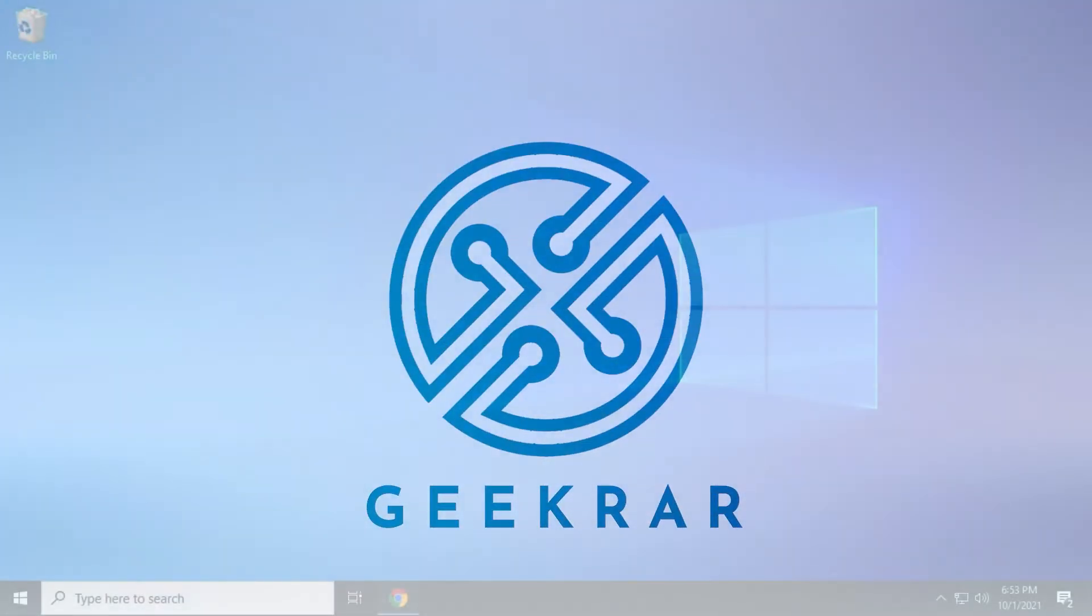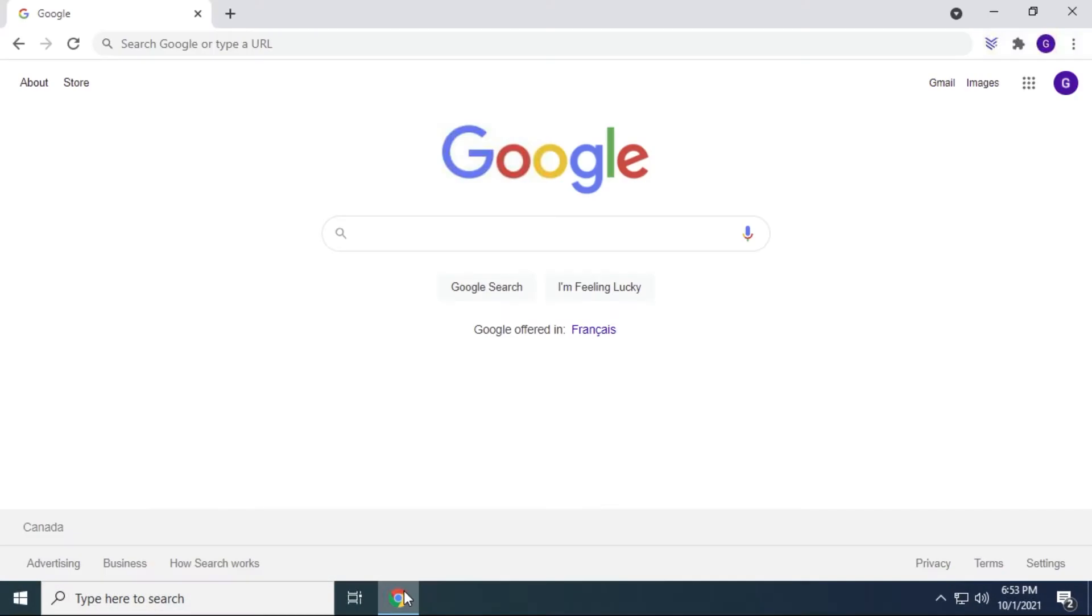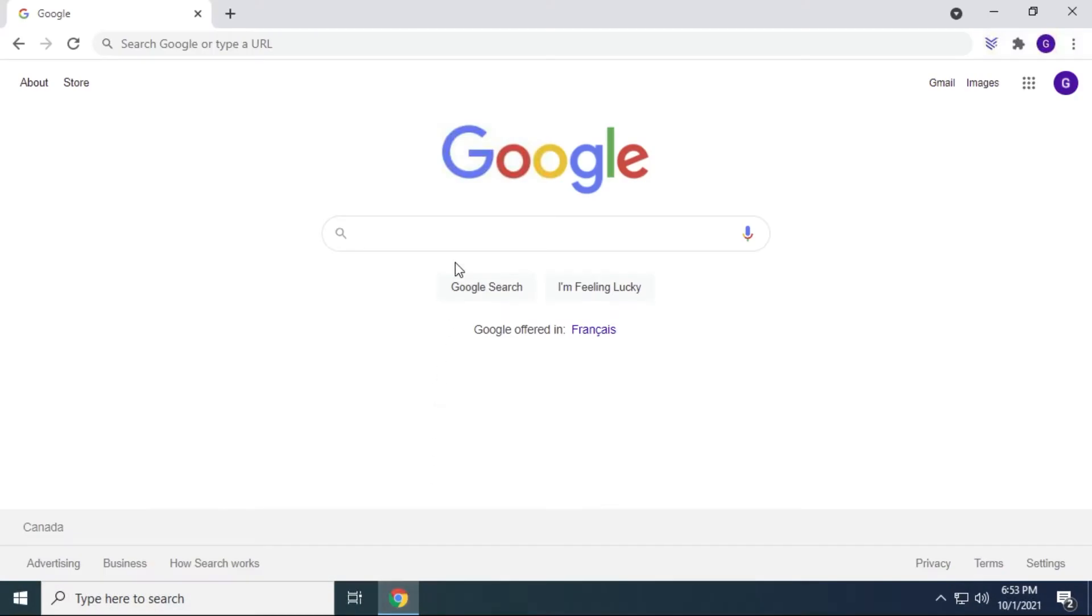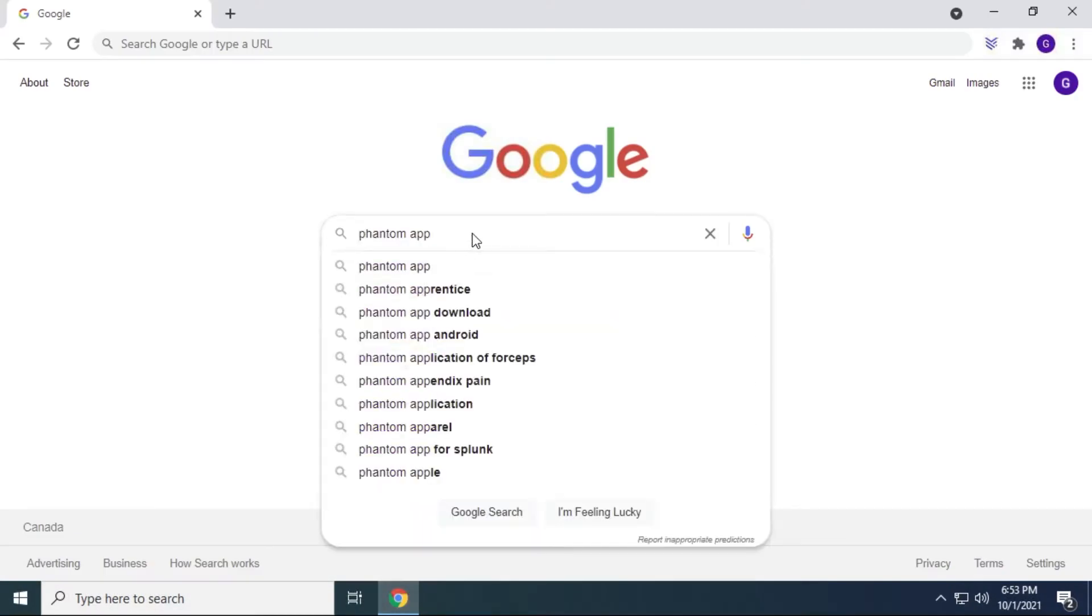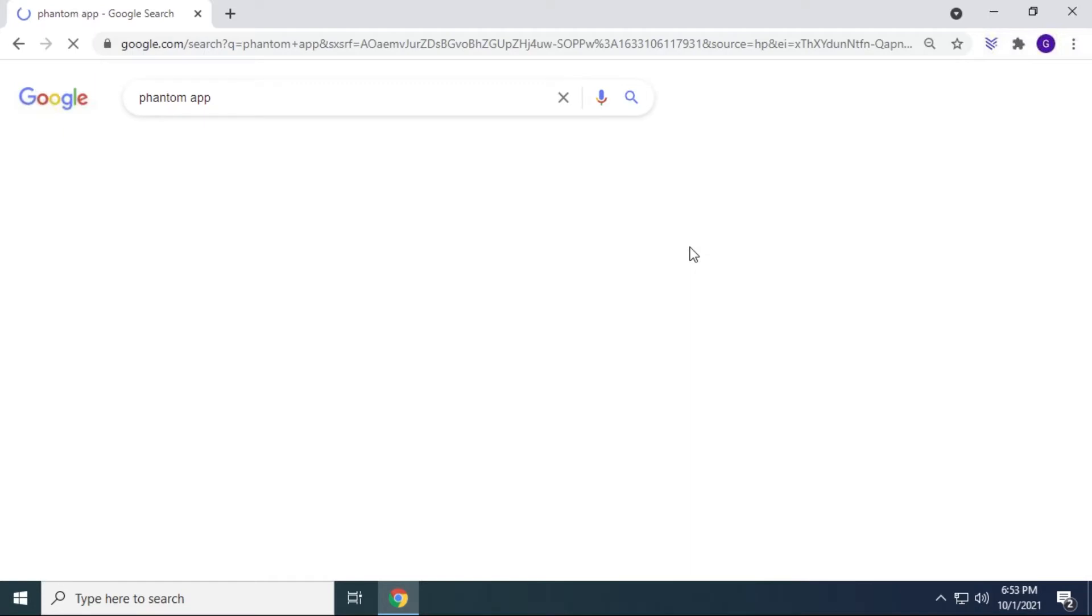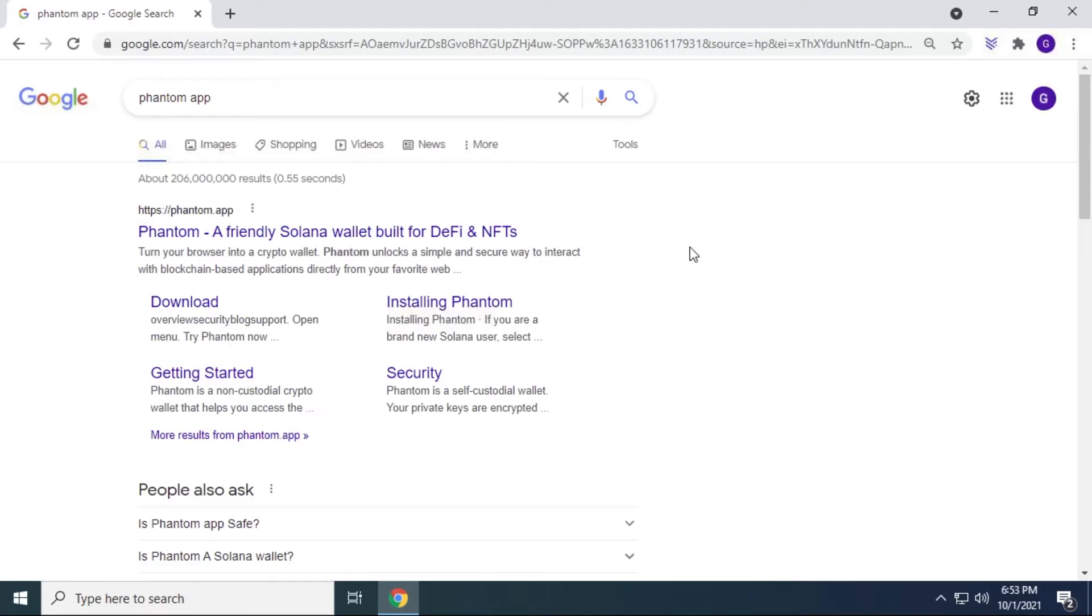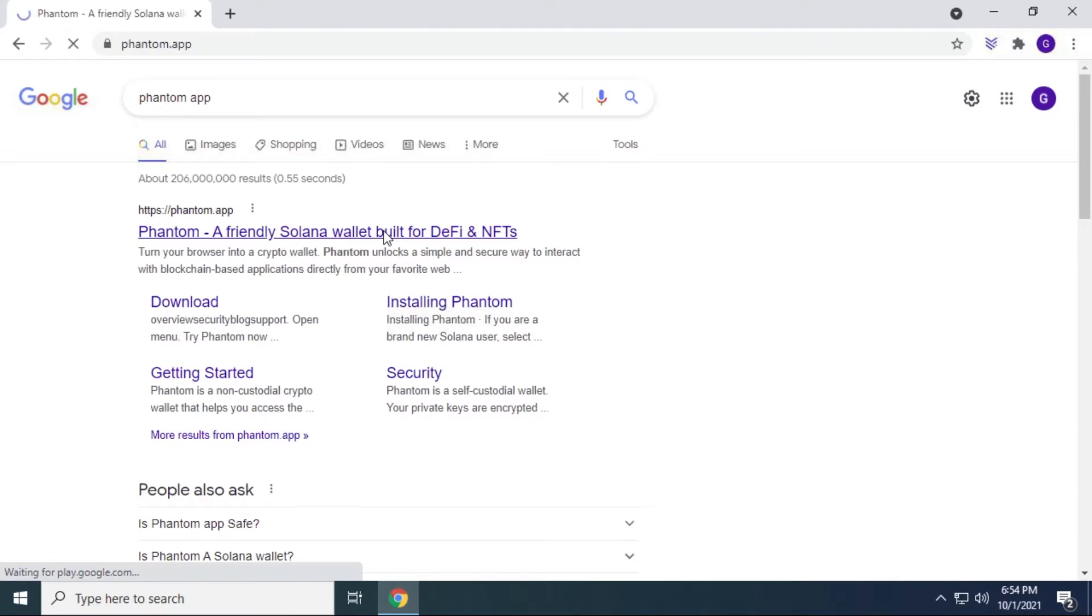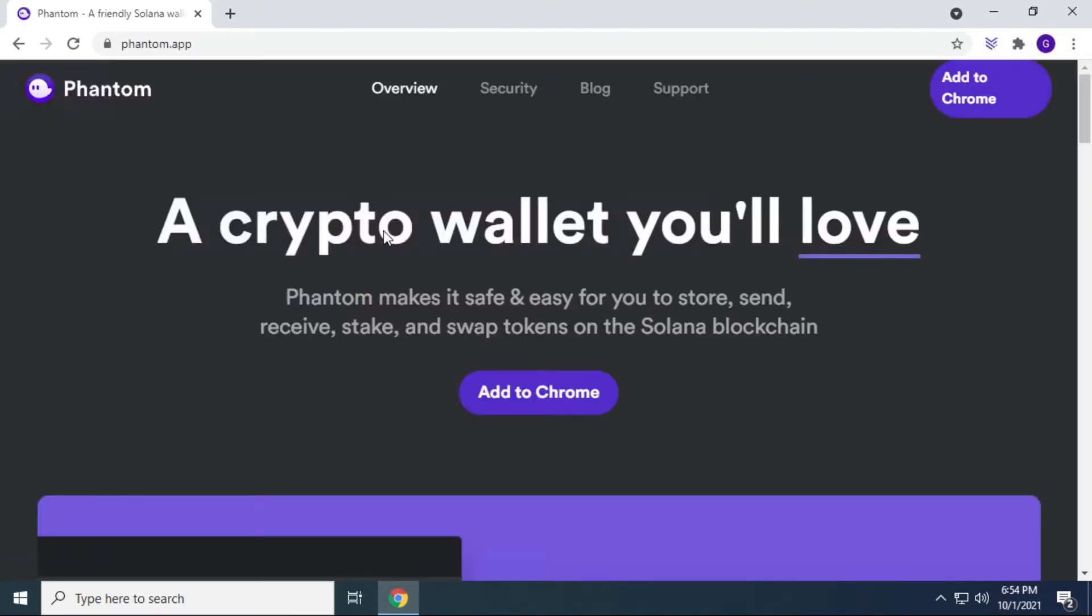So I'm here at the desktop of my Windows 10 computer. I'm going to open up my Chrome browser, and inside Google, I'm just going to type in Phantom App. And as you can see, we have phantom.app as the official URL for this website. If we click on it, we have the option to add it to Chrome right away.